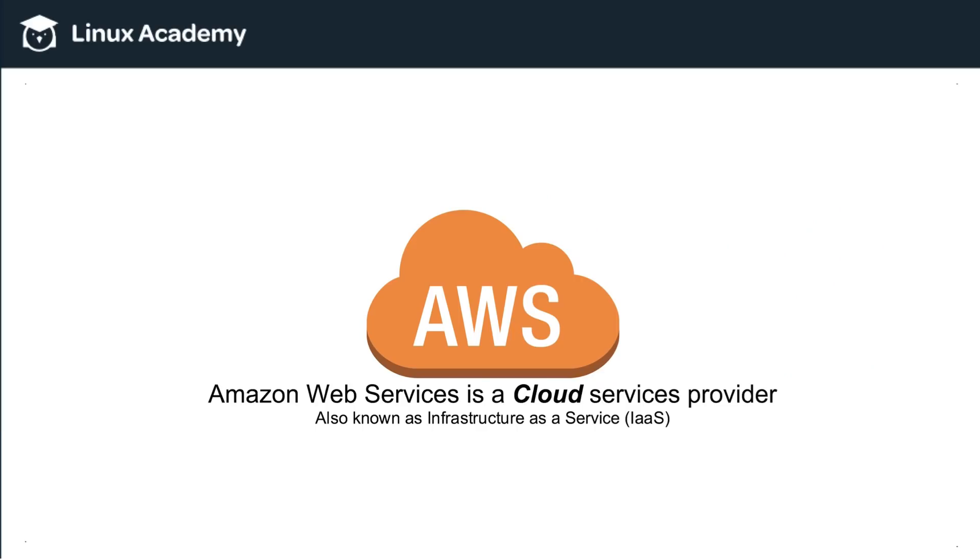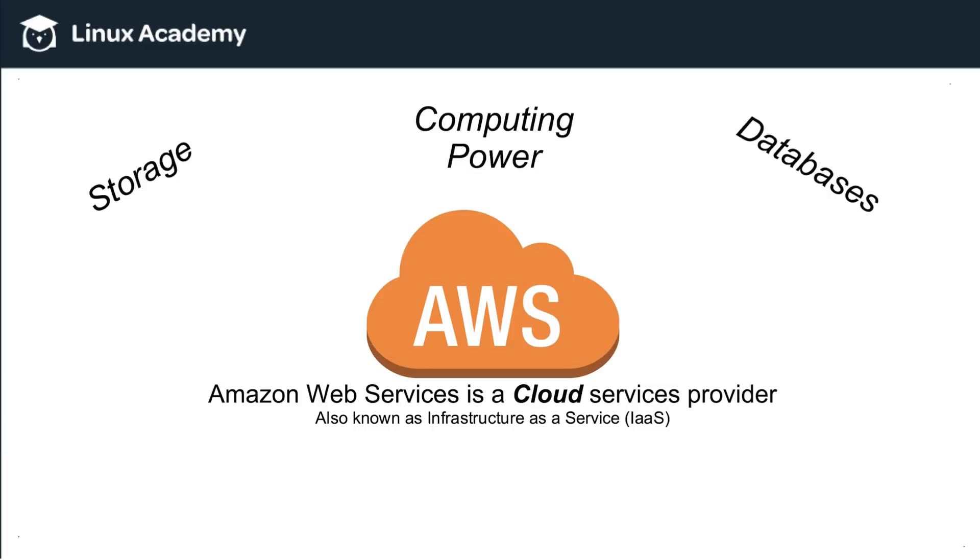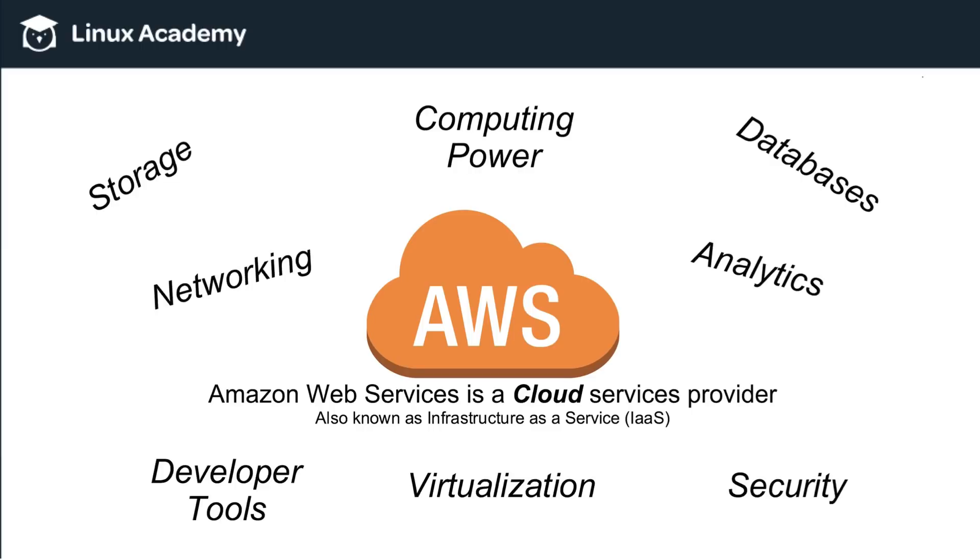So Amazon Web Services, or AWS, is a cloud services provider, and that is also known as Infrastructure as a Service, or IAAS. Commonly, people refer to cloud server providers, they think about storage, computing power, databases, but something like Amazon Web Services offers a lot more in terms of networking, analytics, developer tools, virtualization, security.